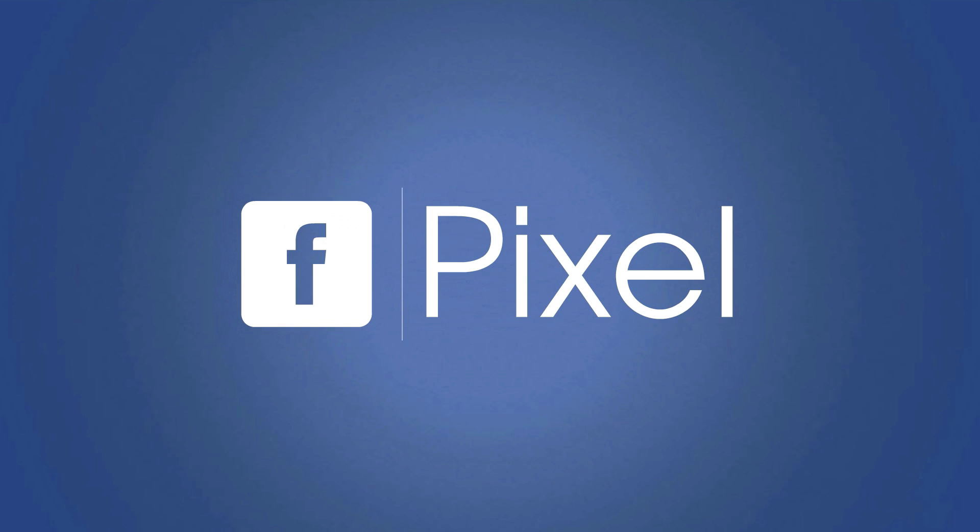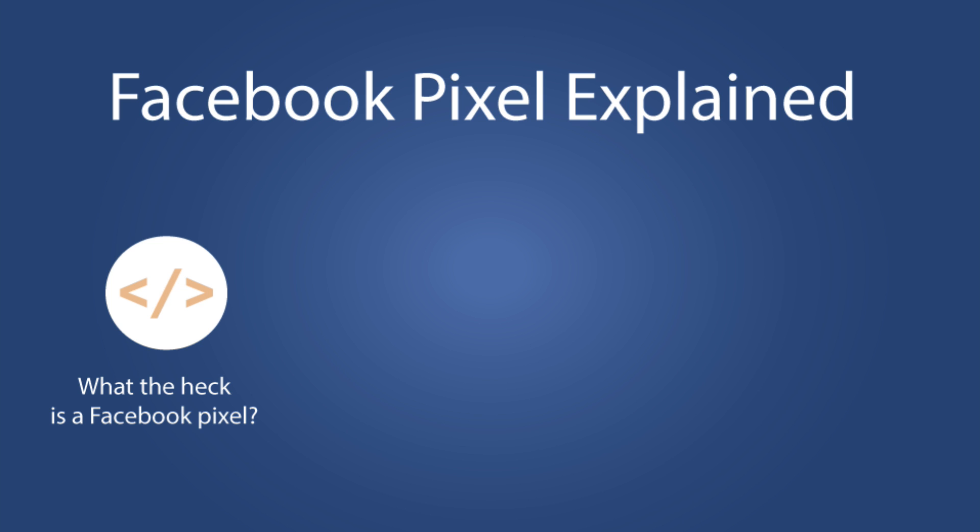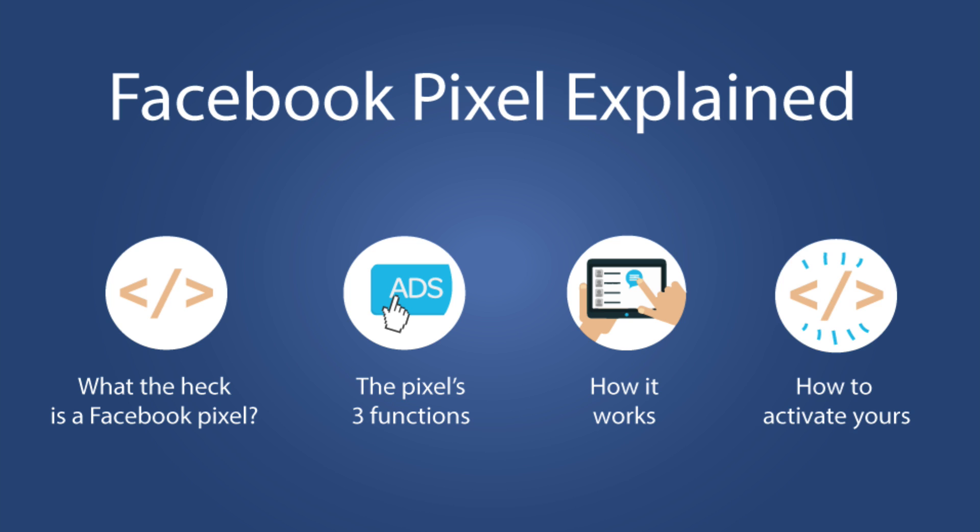Hey everyone, it's Kat here from Uplab and thank you so much for joining me today. In this tutorial I'm going to explain what the heck a Facebook pixel is, the three functions of your pixel, how it works and then how to activate yours.